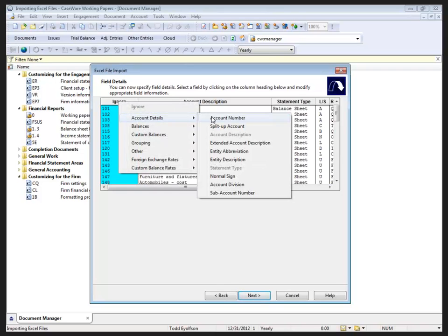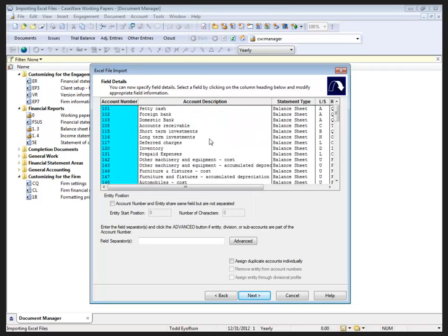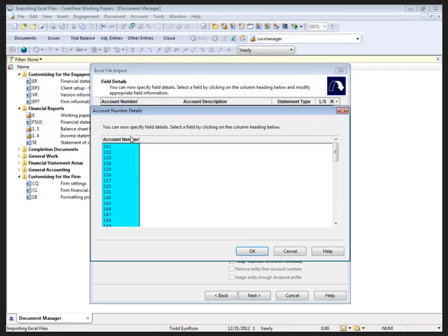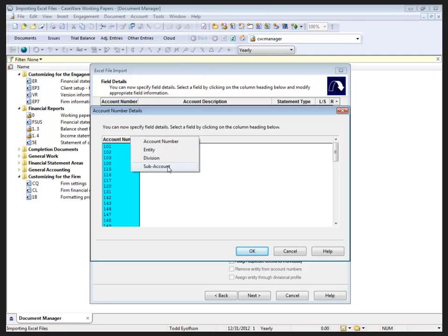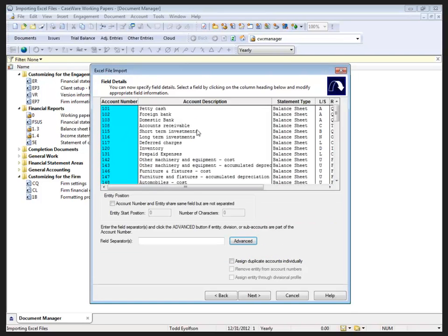Some of the columns have extra information for more comprehensive imports. When your account numbers include divisions and sub-accounts, etc., we can go into the advanced area and break it out between account number, entity, division, and sub-account.